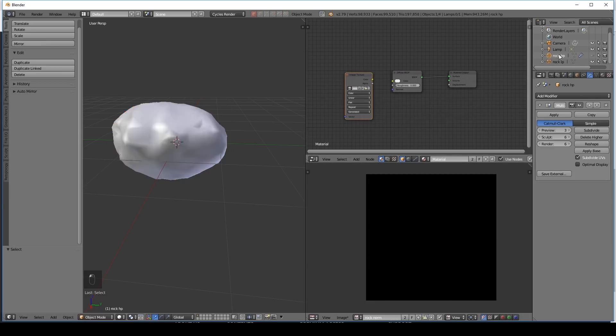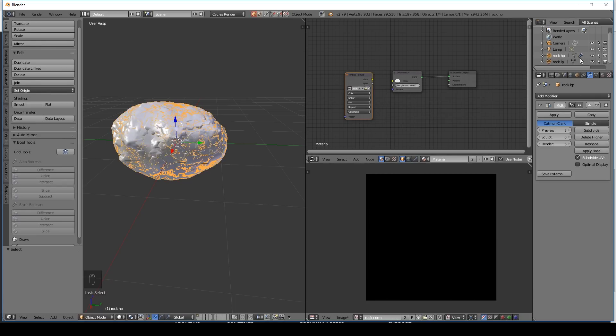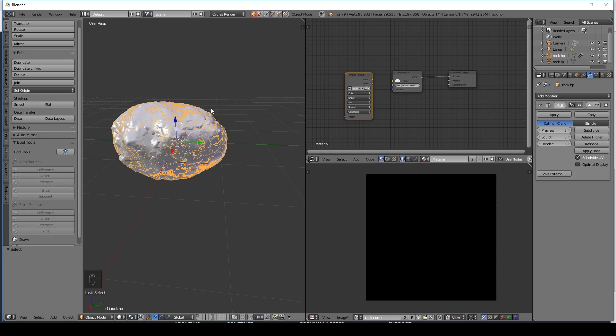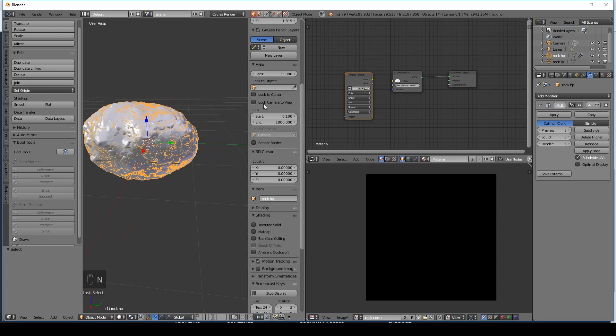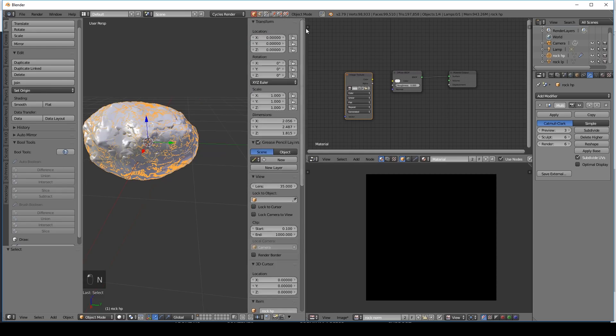At this point we can bring back our high poly. So I'll make that visible with the eye tool here. And you can see they're right on top of each other. And this won't work if they're not right on top of each other. So make sure they are. You can do that by pressing N. And resetting their location here. And if you have rotated it reset it there. On both models.